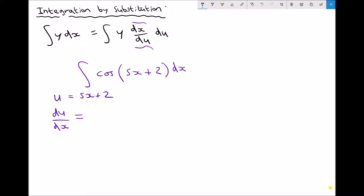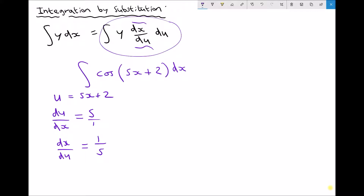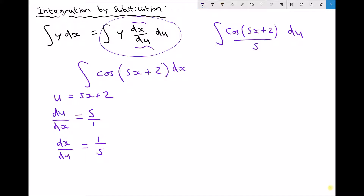Differentiating: 5x differentiates to 5, and 2 being a constant differentiates to 0 and disappears. So du/dx in this case is 5. We need to take the reciprocal of that. Since 5 is 5 over 1, taking the reciprocal gives us dx/du equals 1/5. We can now rewrite our integral in the general form: the integral of y, where y is cos(5x + 2), times dx/du which is 1/5, integrated with respect to u. Since 5x + 2 can be replaced by u, we get the integral of (1/5)cos(u) du.